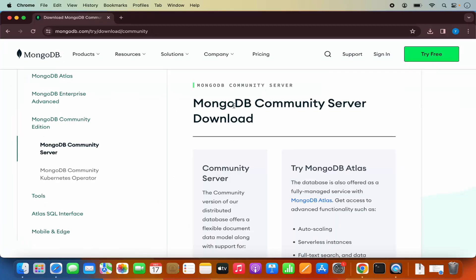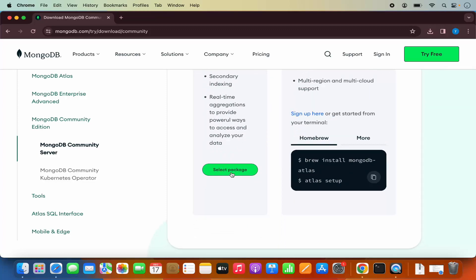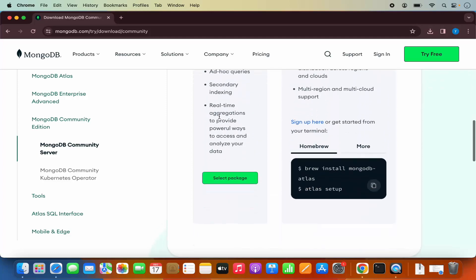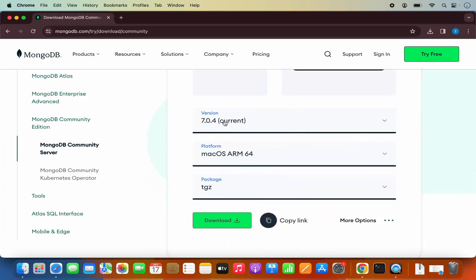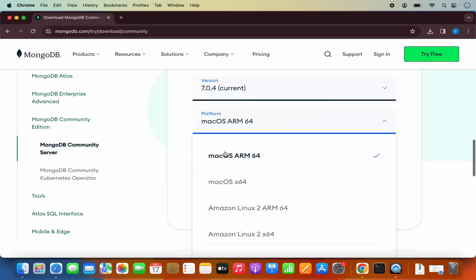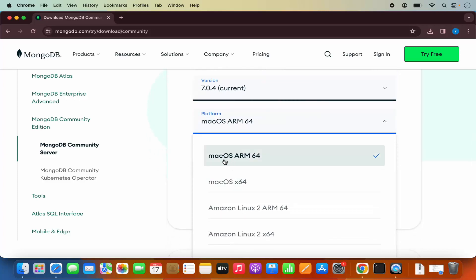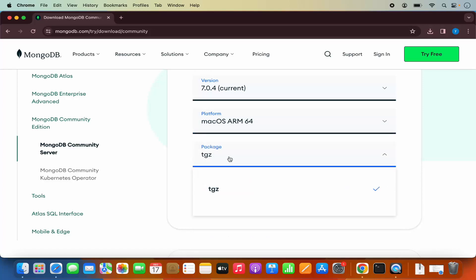On this page you will see the MongoDB community server download. Scroll down a little and you will see the select package option. Click on it, which opens the version, platform, and package type. The version at the time of making this video is 7.0.4. For Mac OS, you have two versions: Mac OS ARM and Mac OS X64. I have an M2 processor so I'll choose Mac OS ARM 64. If you have an Intel version, choose Mac OS X64. The package is TGZ.